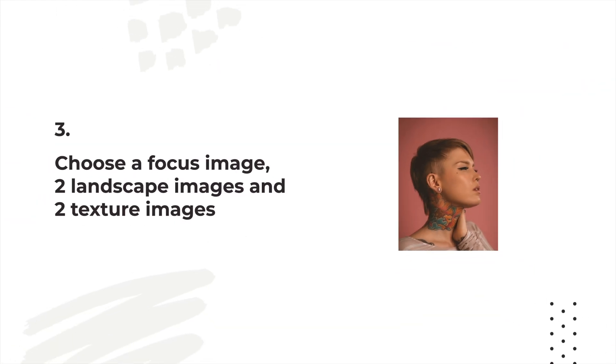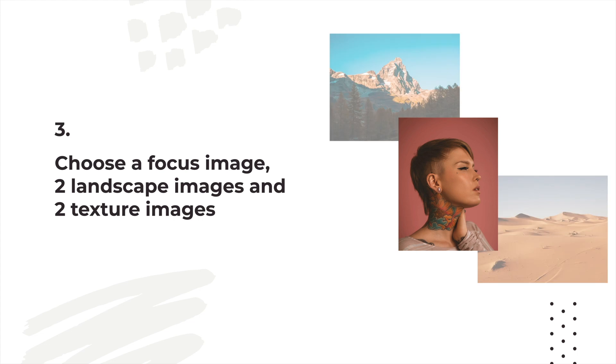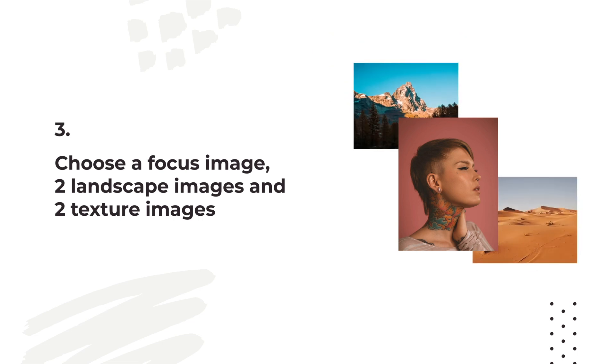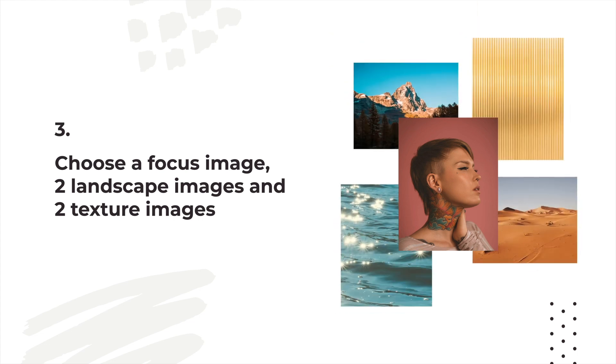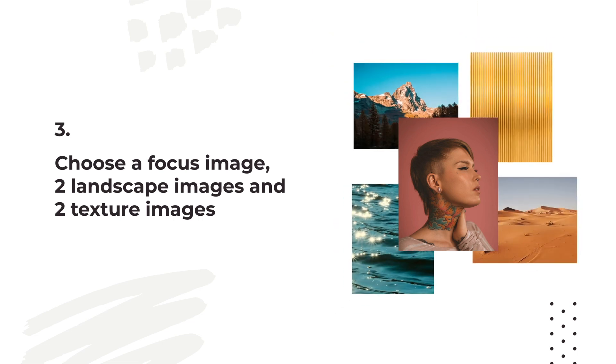Number three is to choose a focus image like this portrait. Choose a few scenes or landscapes and some solid textures too, still making sure they all share a similar tone.